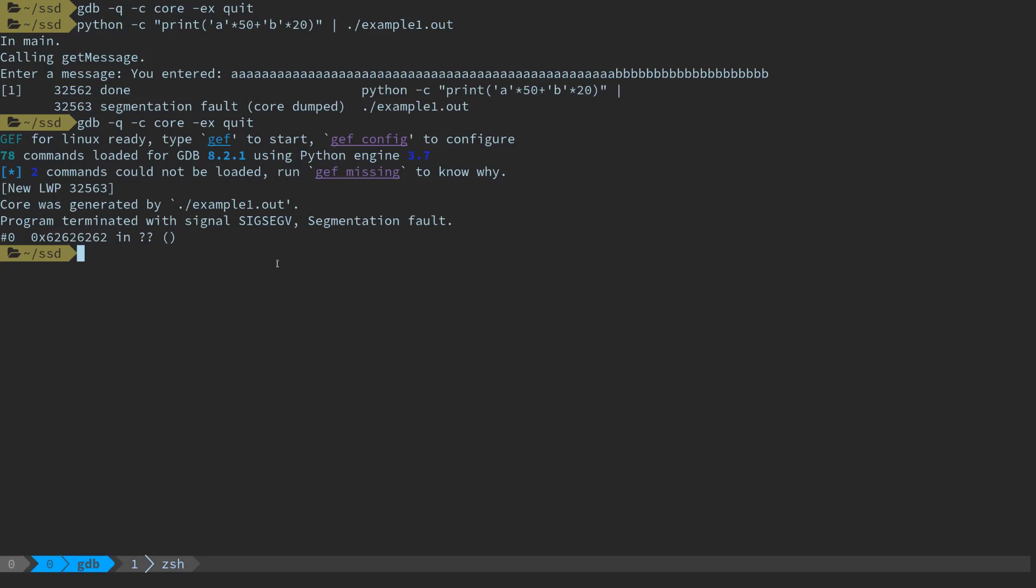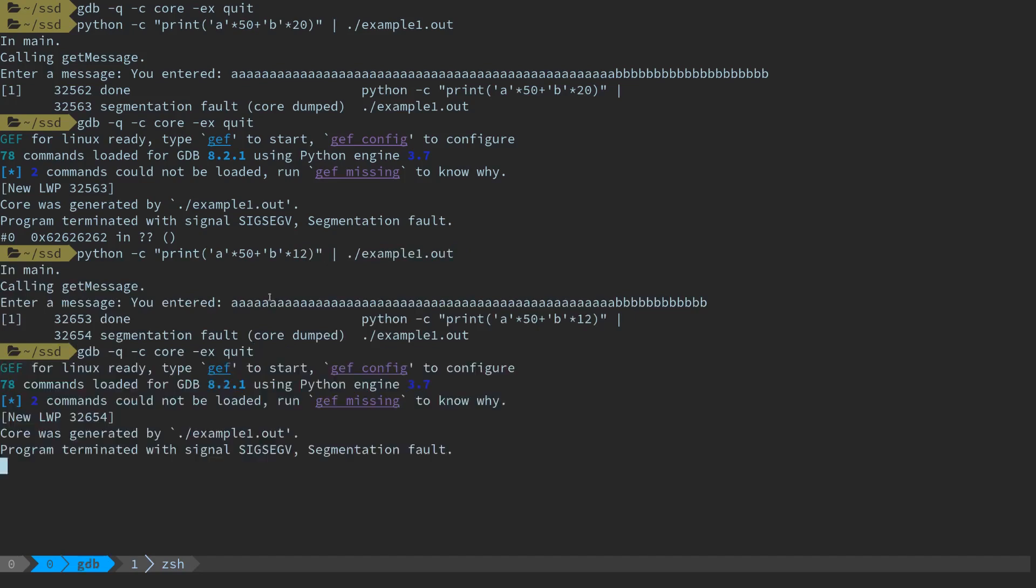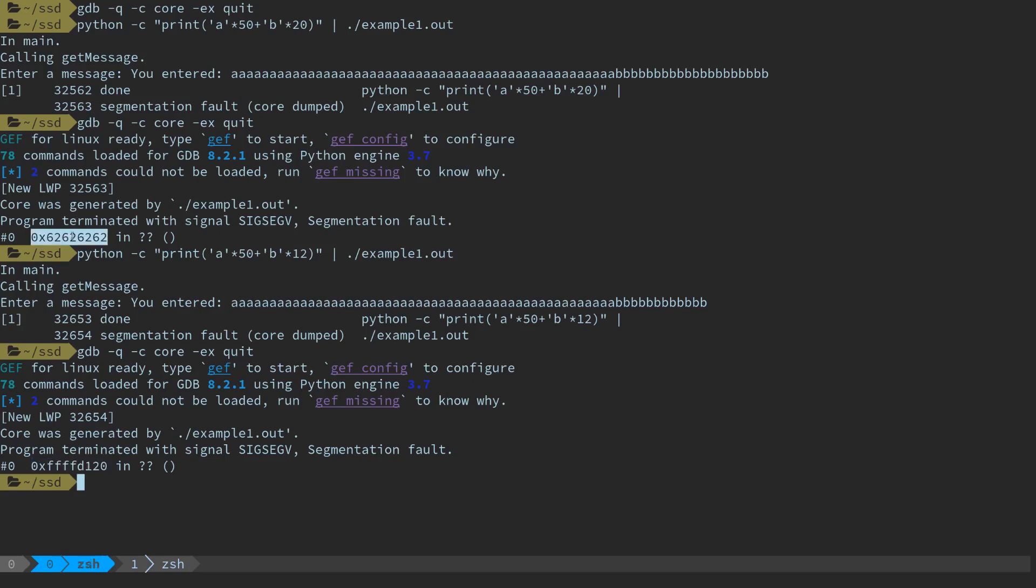At this point maybe that's enough data. We should run this, the program crashes, and we'll see what we get as the overflowing address. Here 62, so we know we're overriding it with b's.